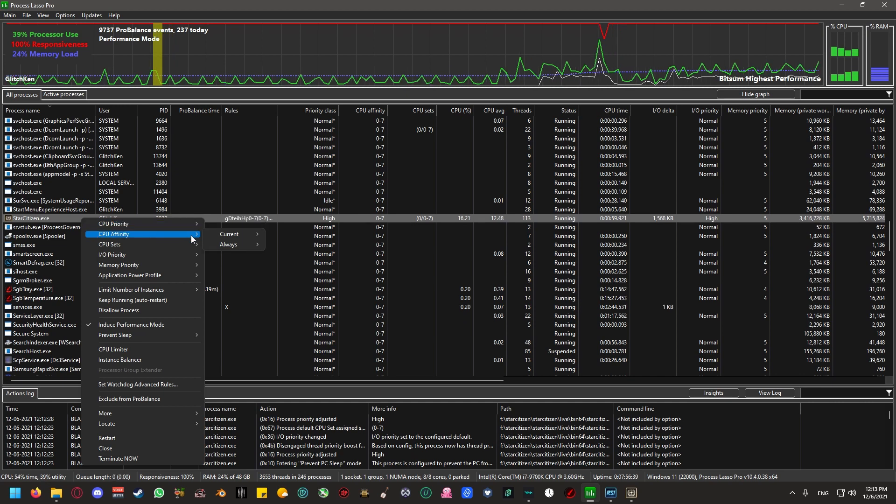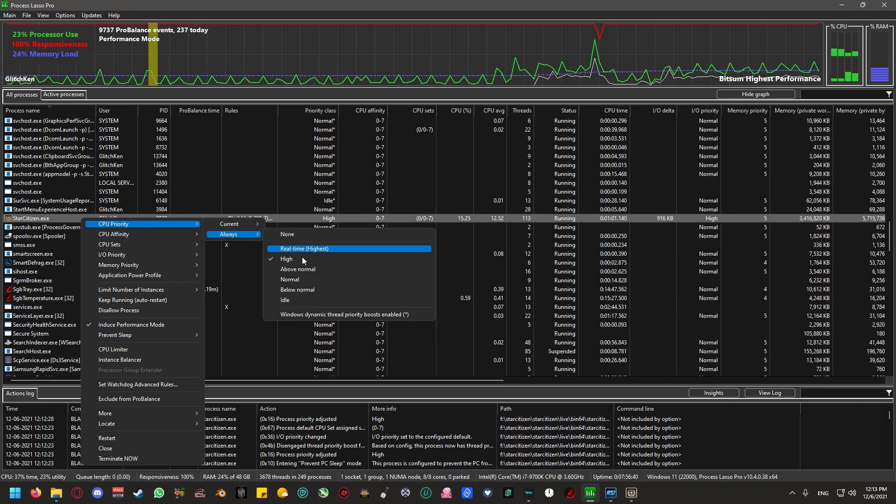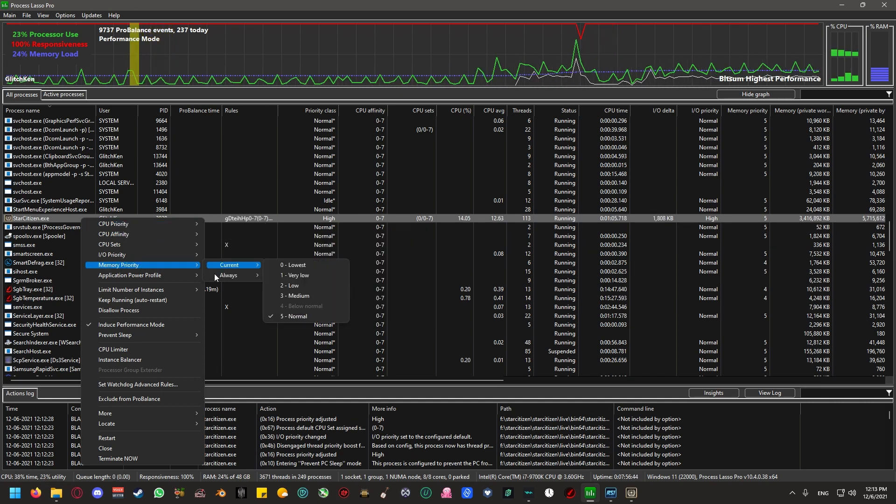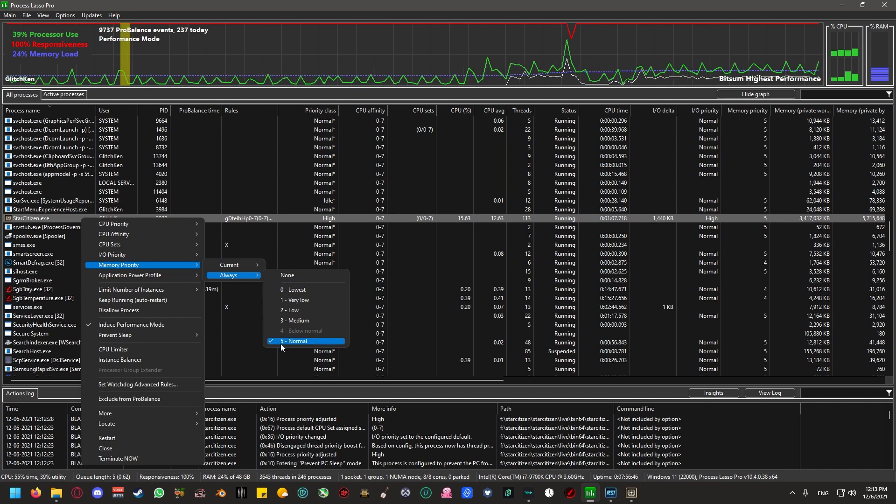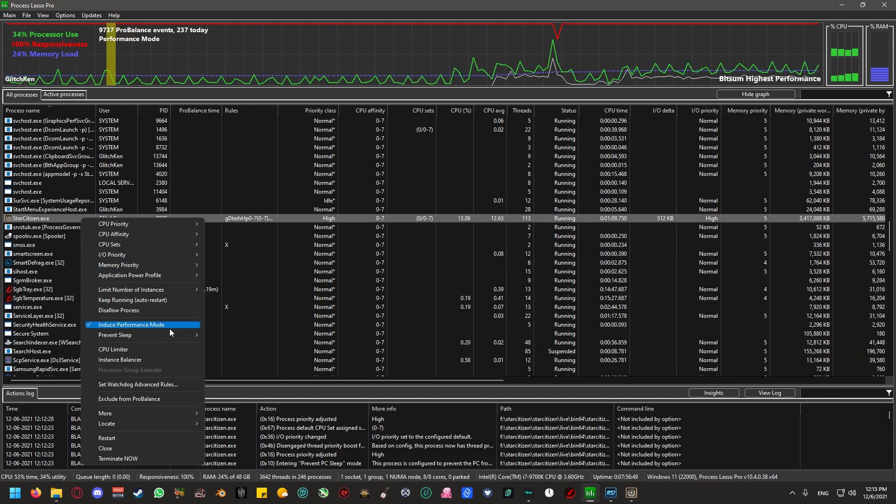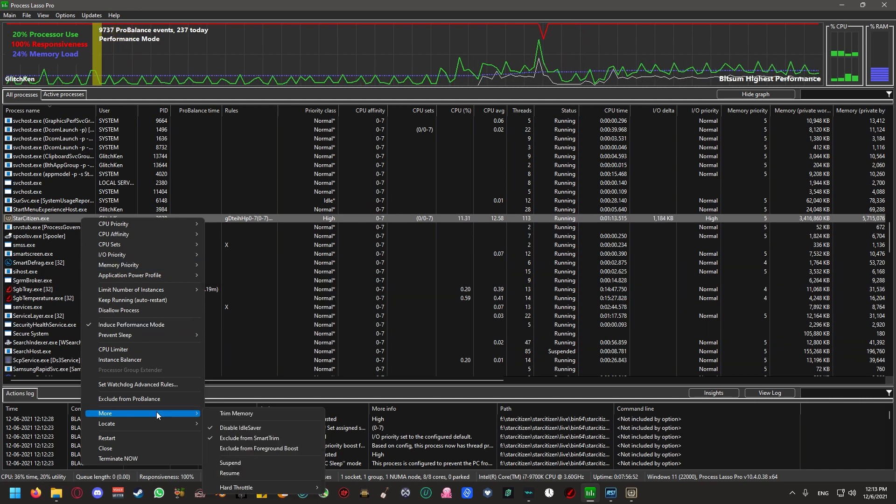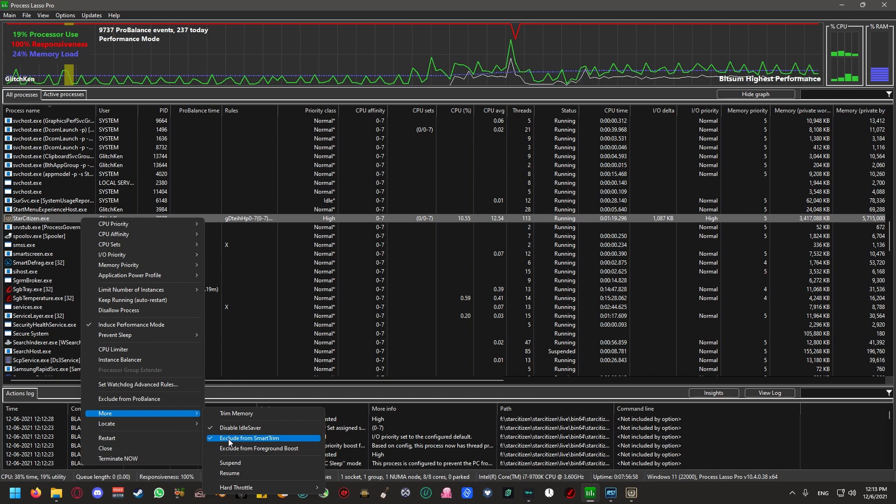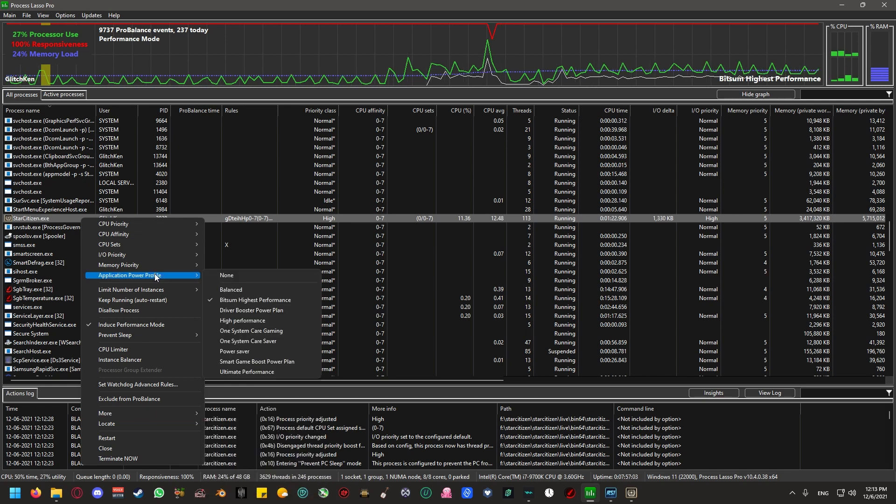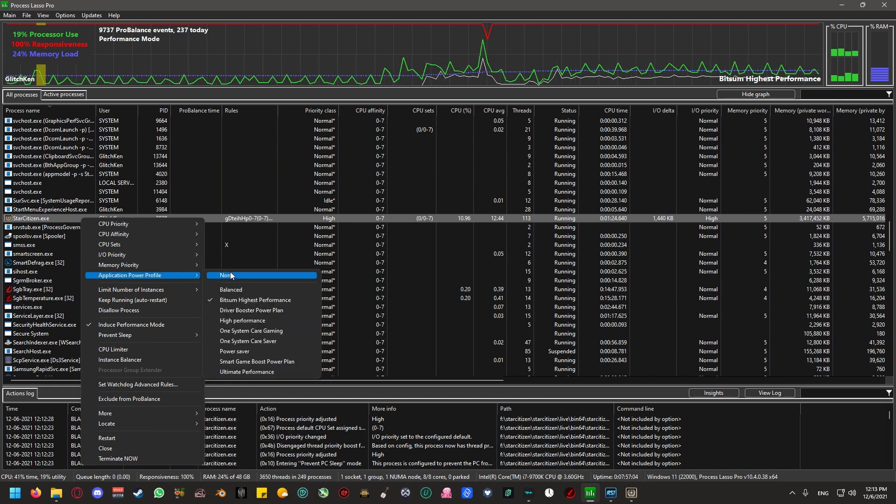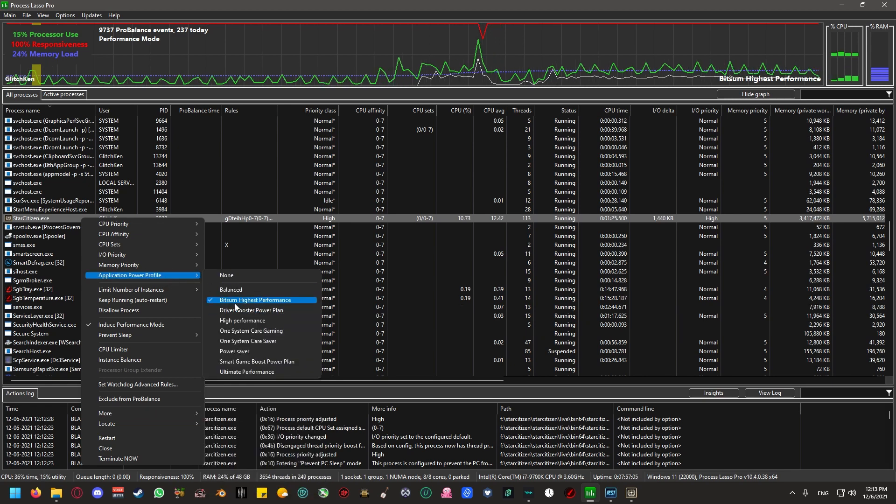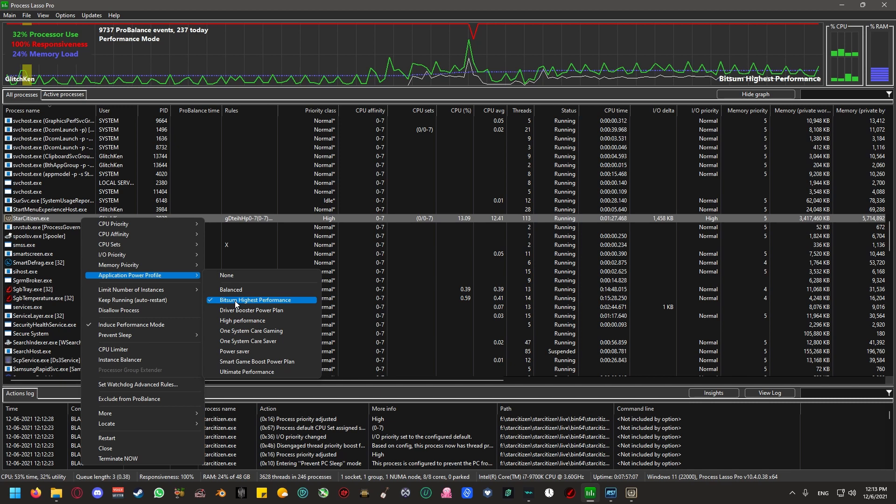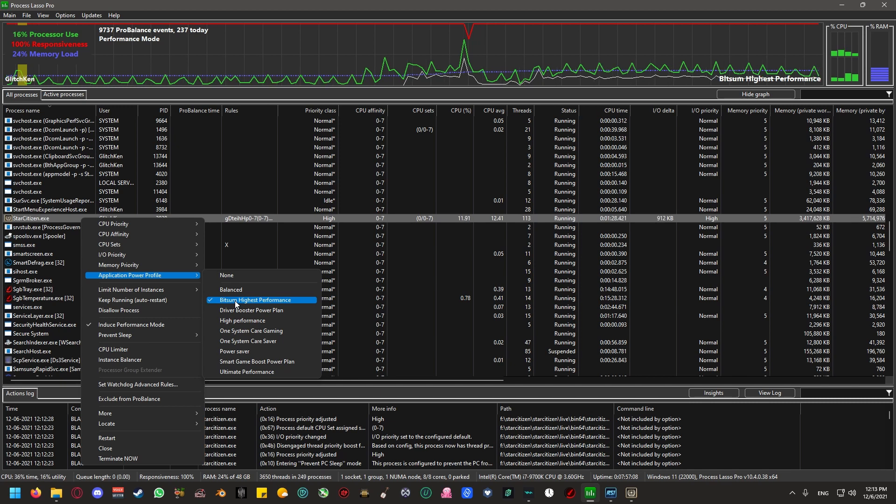CPU priority, always high. Memory priority, always normal. Induce performance mode. Disable idle saver, exclude from smart trim, application power profile. Make sure that the bitsim highest performance is the power plan that is selected.